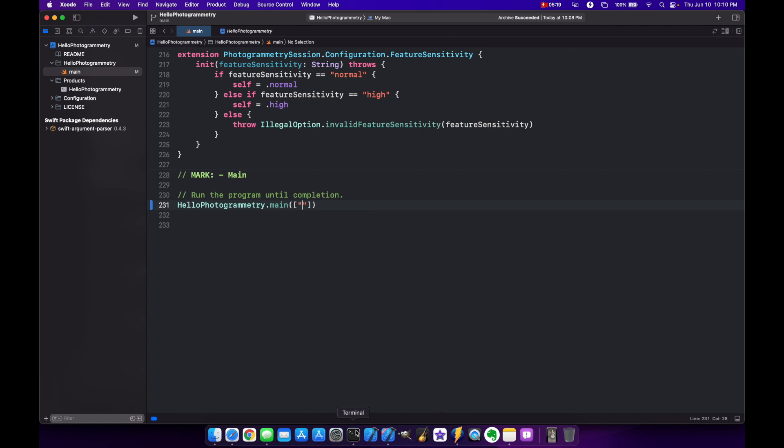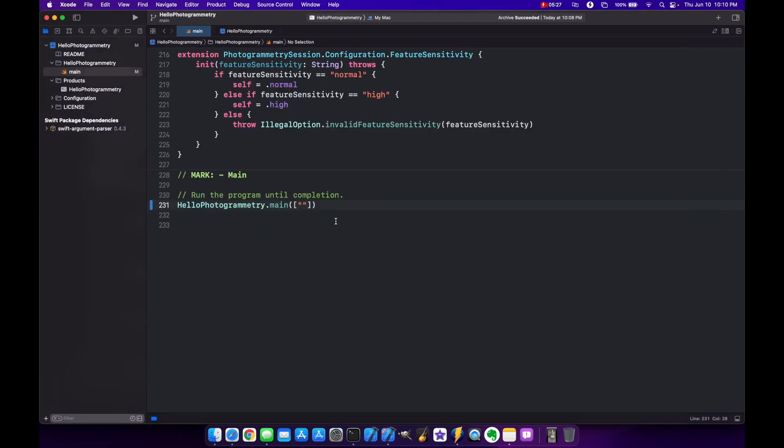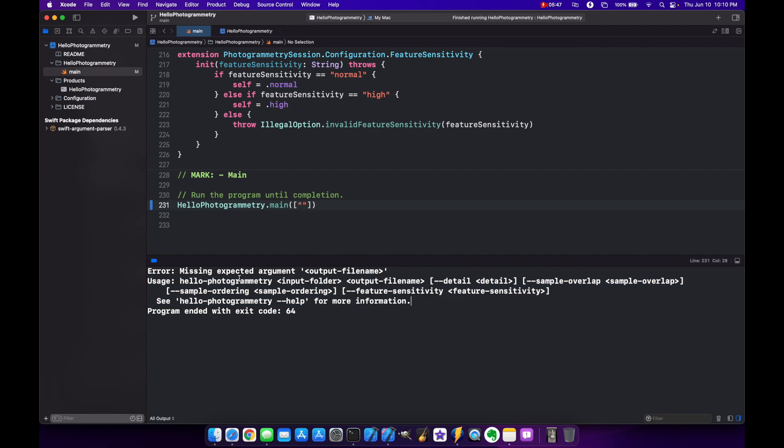And in order to know what to put in here there's two ways of doing that. Again you can go to your terminal and check here. It tells you you need your input folder then output file name, detail level, and all that stuff. Or if you actually just build this like this with no string then we get the usage message right here. So we need input folder, output file name, detail, and all that stuff. So let's go ahead and start building this out.